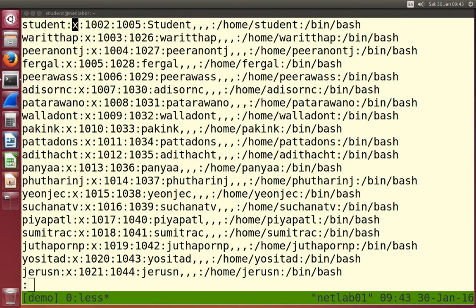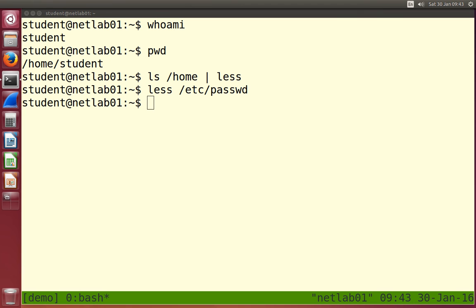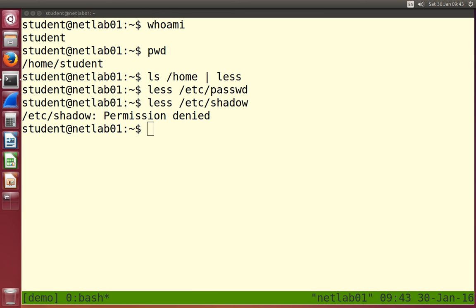The password information is stored in the shadow file. Let's have a look at that. It stores the password information and includes usernames and information about their passwords. However, the normal user cannot see the passwords of other users — by default, permissions are set up so that you cannot look at this file. The student user can see the set of users in the passwd file, but cannot see the password information in the shadow file. That's the security measure for access control.